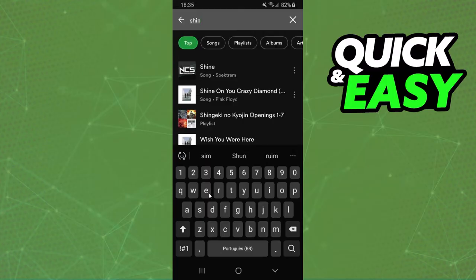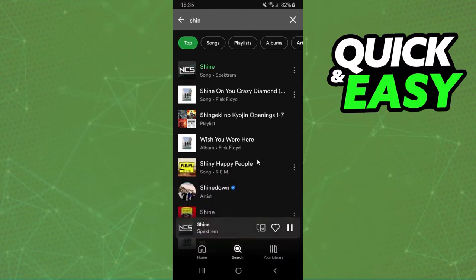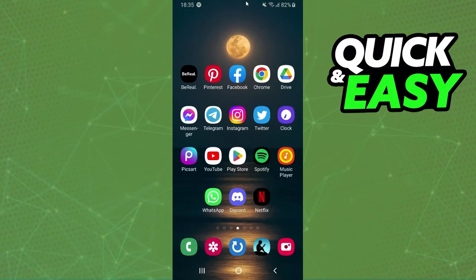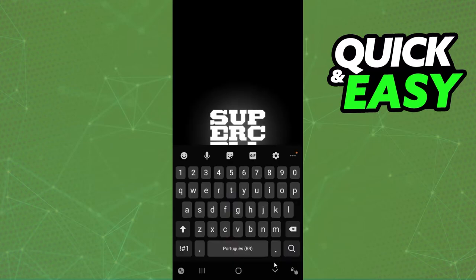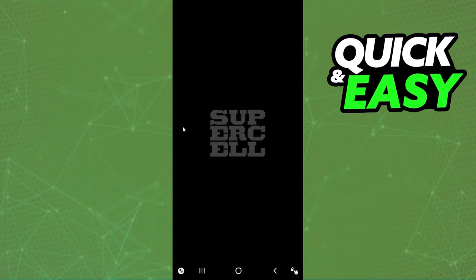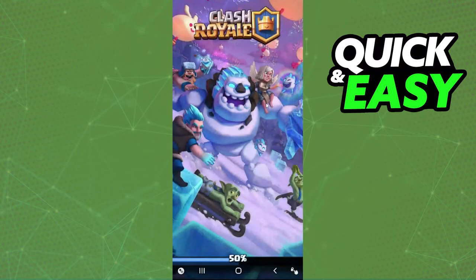I will turn off the music to not have copyright issues. So, click on the music, then close Spotify and log in the game that you want to play. In my case, I will show on Clash Royale.